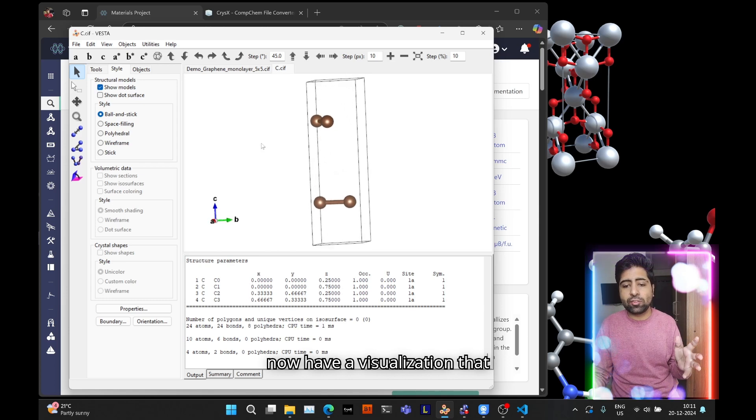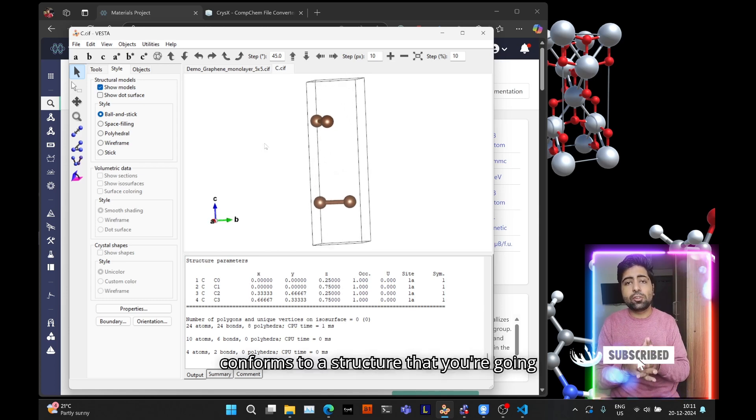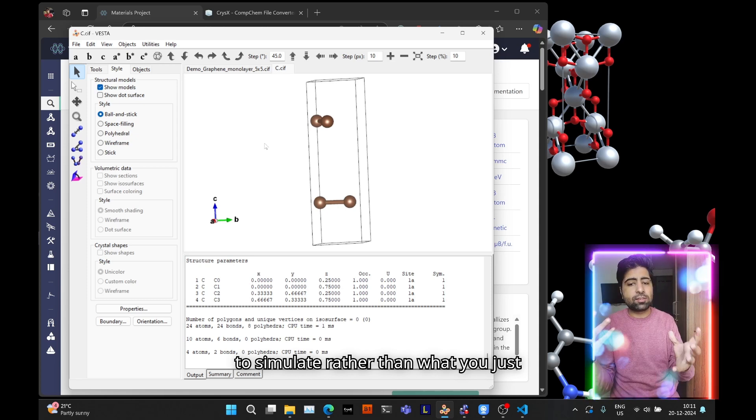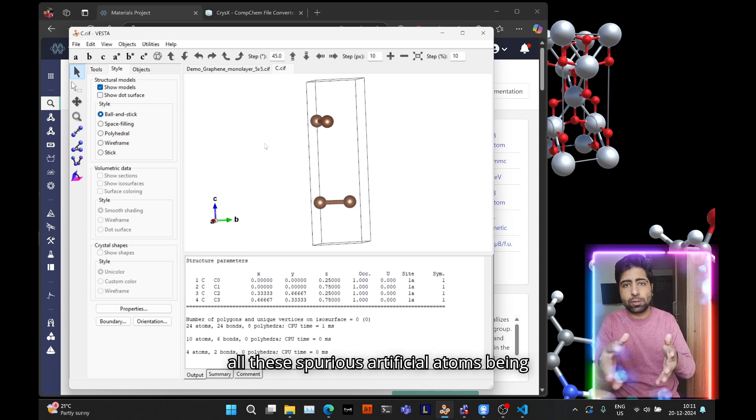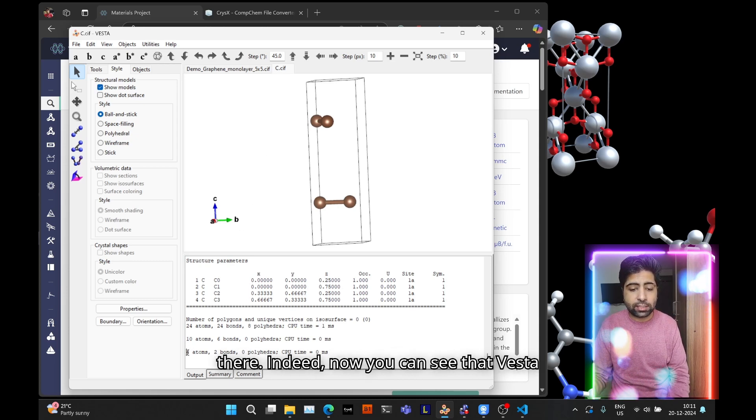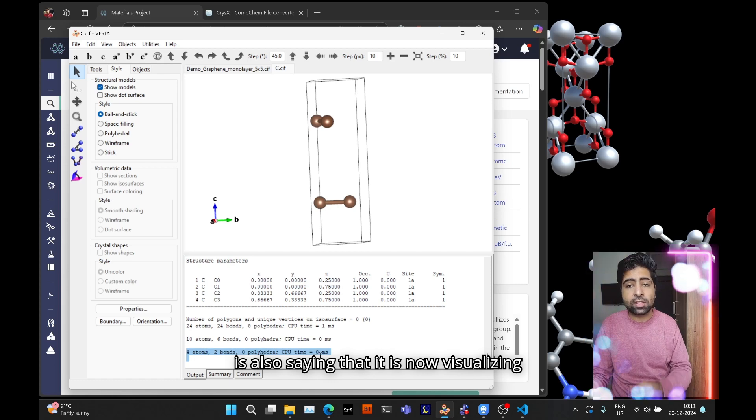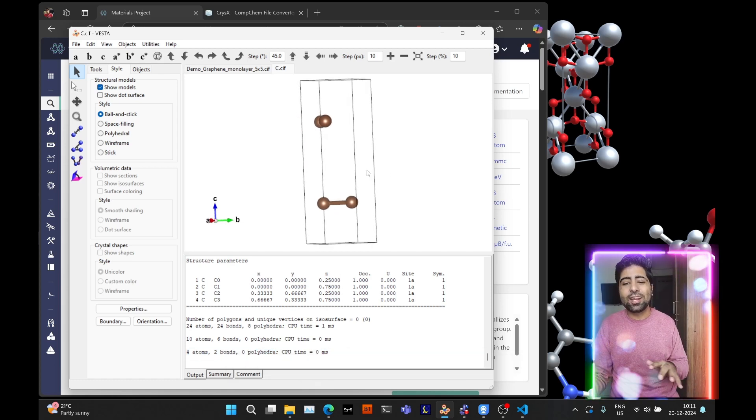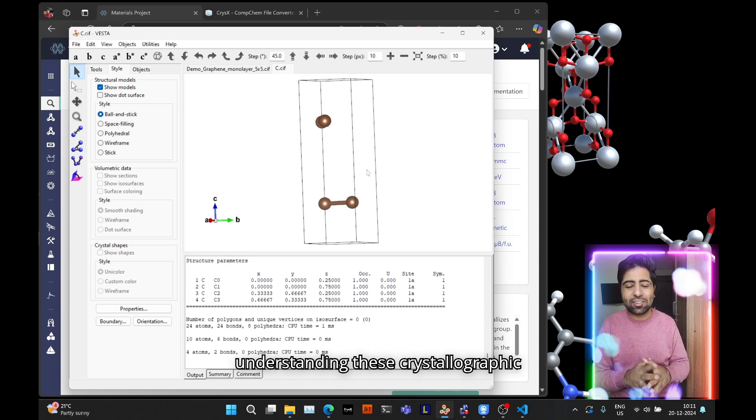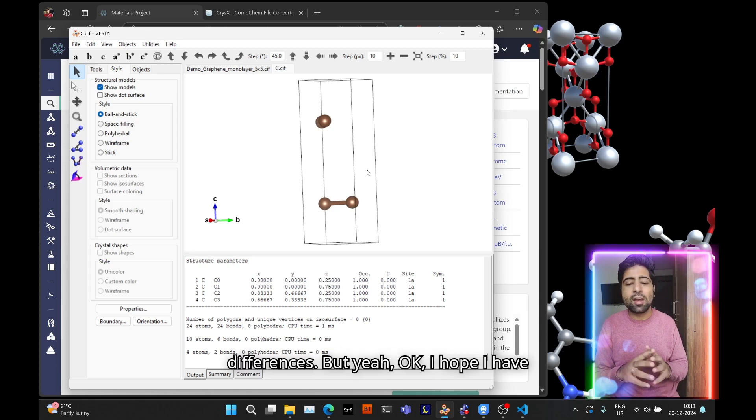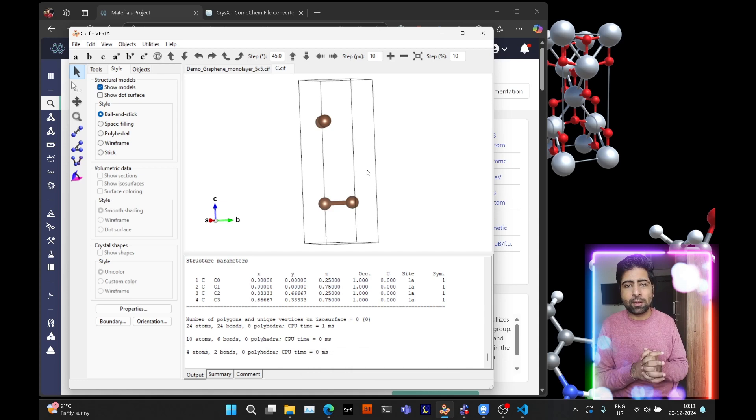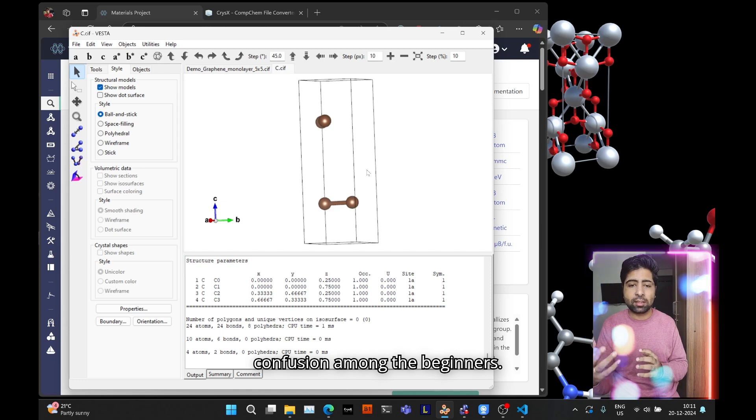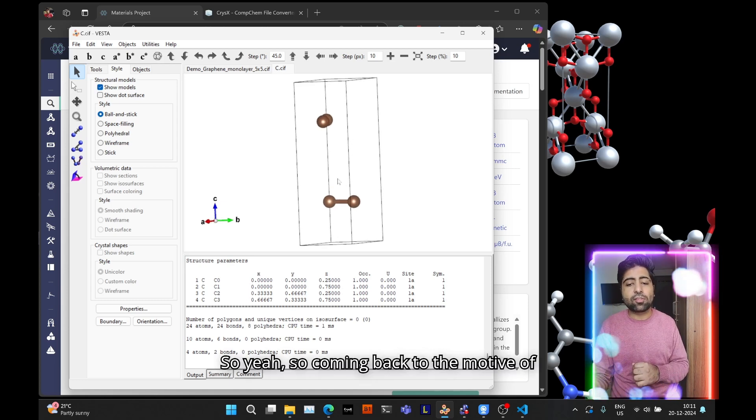So 0.99 for x max, y max, z max, and hit OK and voila. Now you have a visualization that conforms to the structure you're going to simulate rather than what you just visualize. Now you can see Vesta is also saying it's now visualizing just four atoms. So enough about handling these or understanding these crystallographic information files and the visualization differences. I hope I have succeeded in clearing up this doubt or confusion among the beginners.